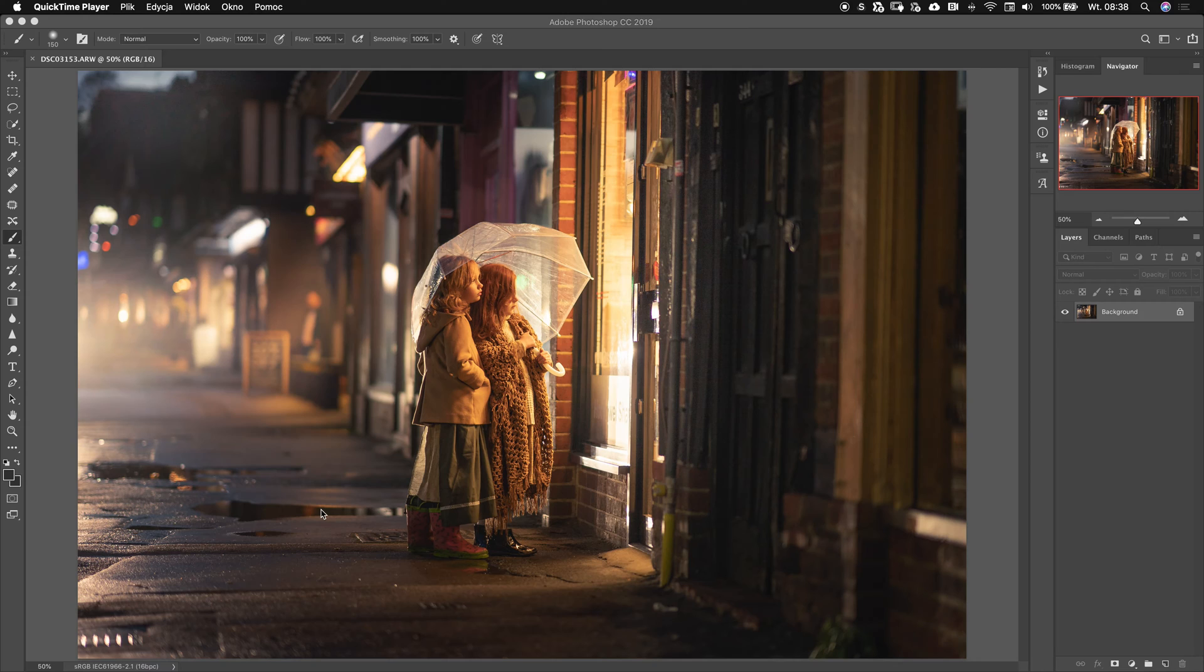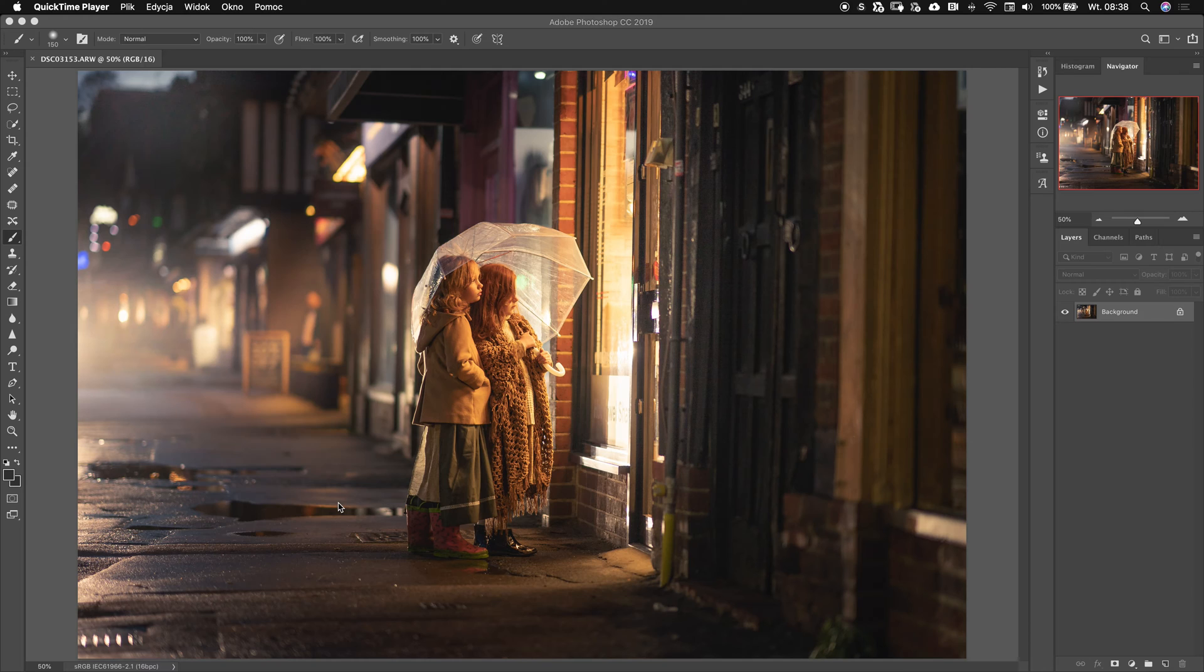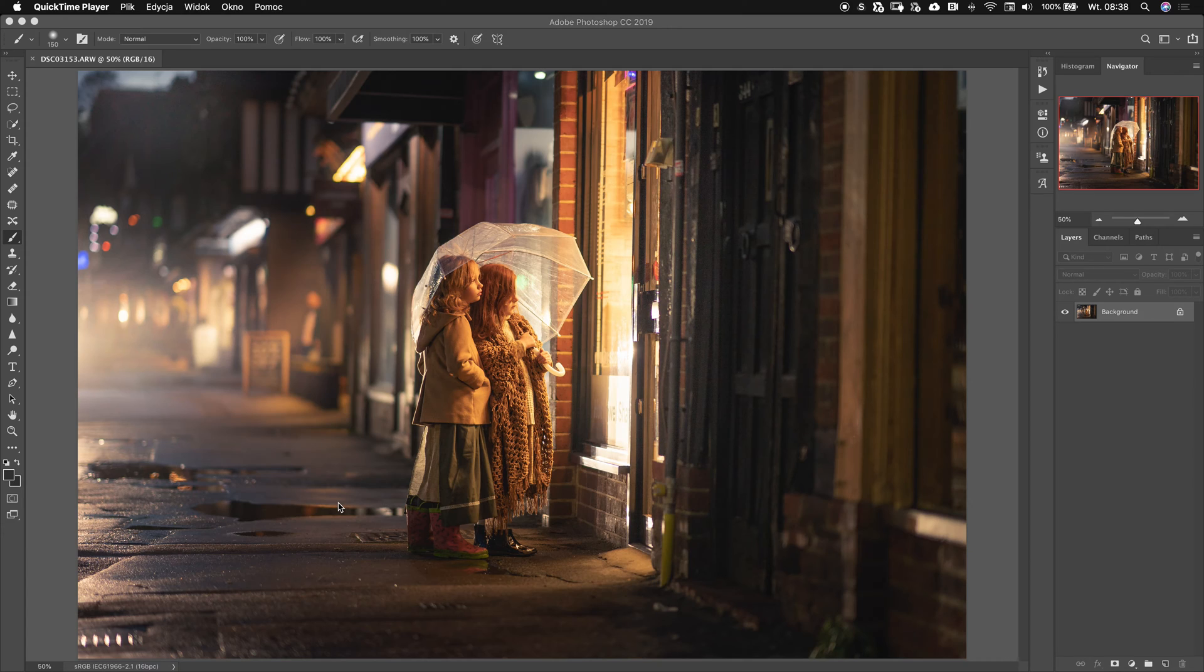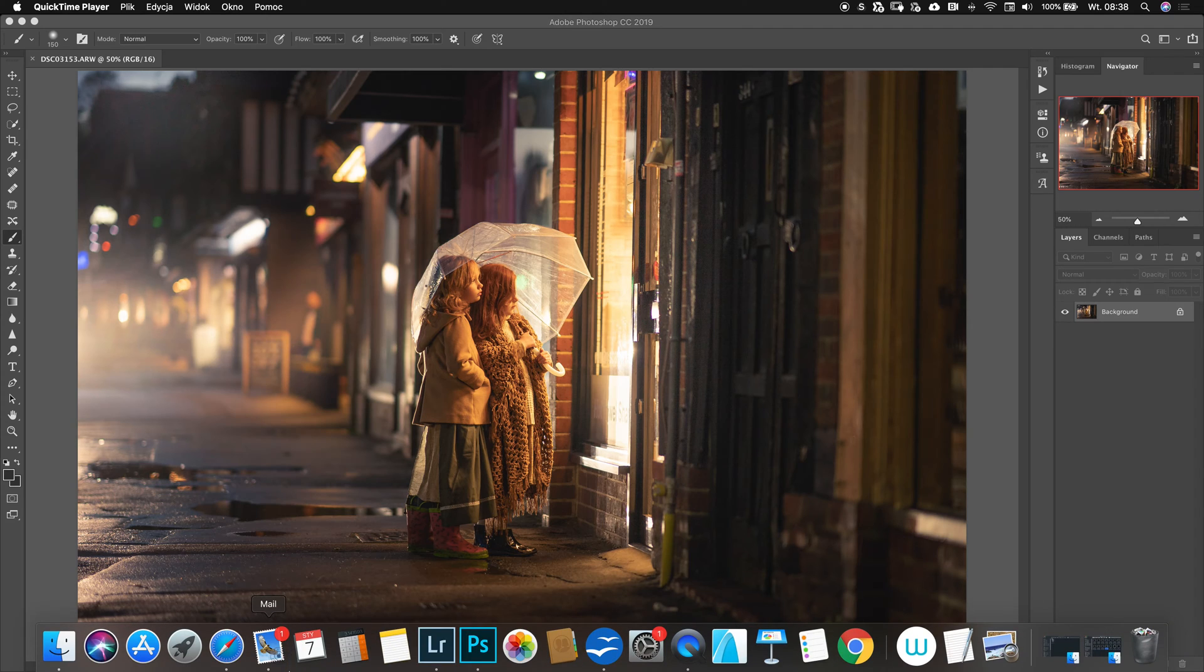To add more atmosphere, I would like to add a rain overlay. Good news, because I prepared those rain overlays for you so you can download them. There's a link in the description and I'll tell you everything about it at the end of this video. But right now I want to show you how to adjust this overlay and how to make it look really natural.